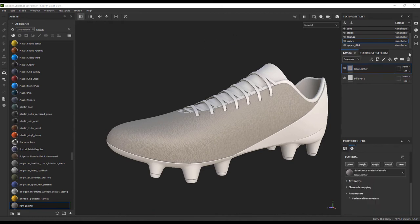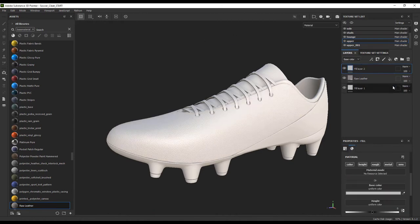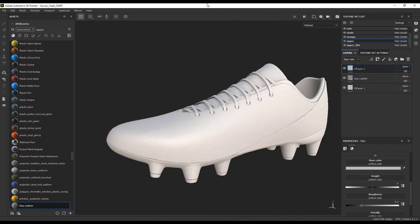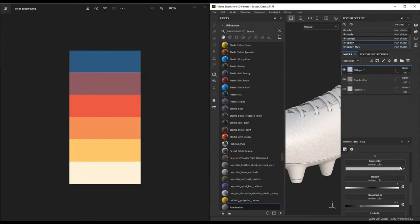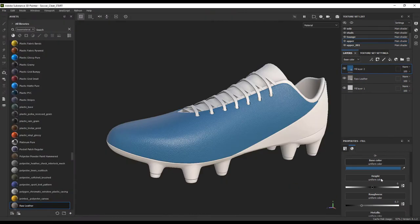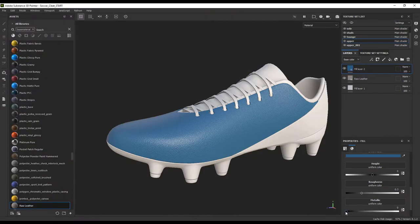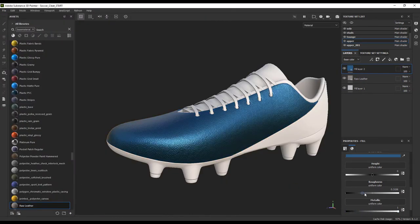For the color, I am going to add our base blue color. I want to go a little flashy with this design, so let's give it a metallic finish and take the roughness down to 0.3.